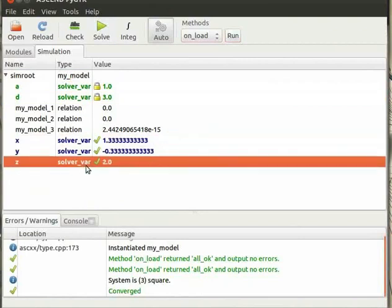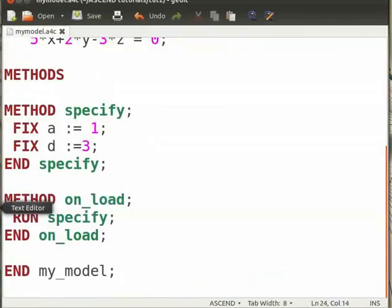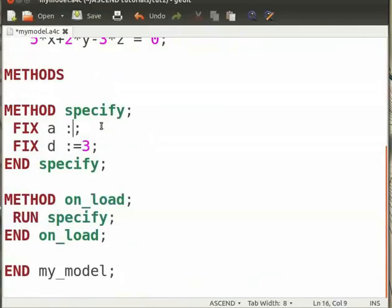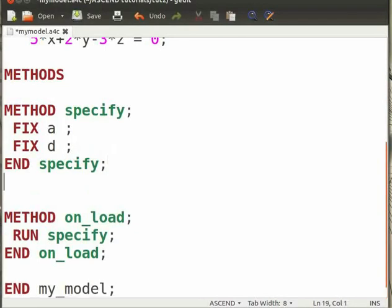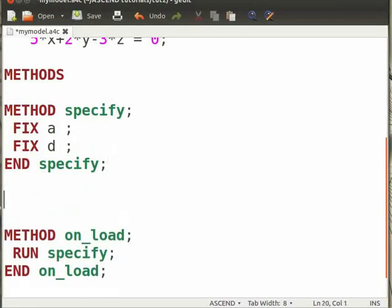Now open the code for MyModel.A4C again. Now remove the values assigned under Specify. Now we will add a new method called Values.